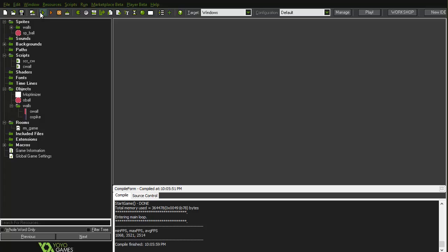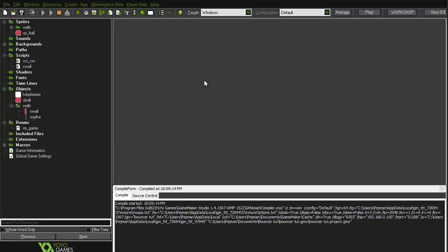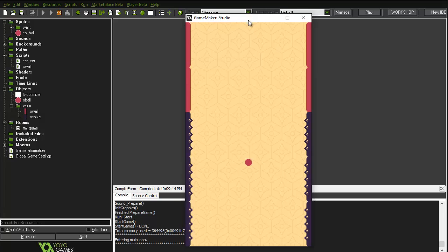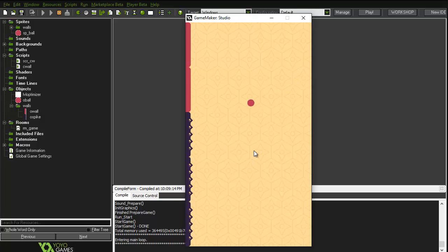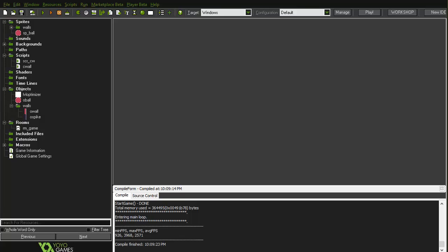Let me just check it to see if things are working. That's great — everything seems to be working correctly.